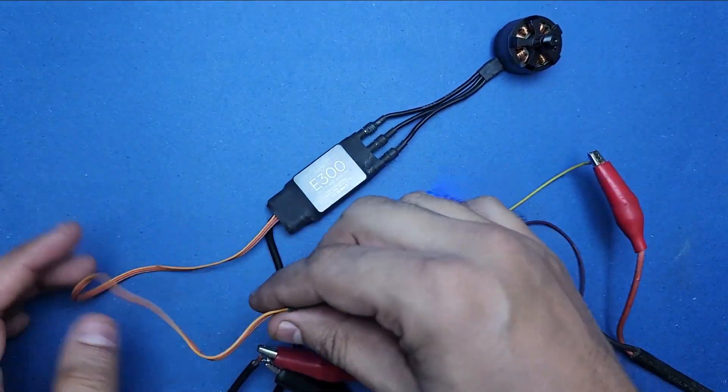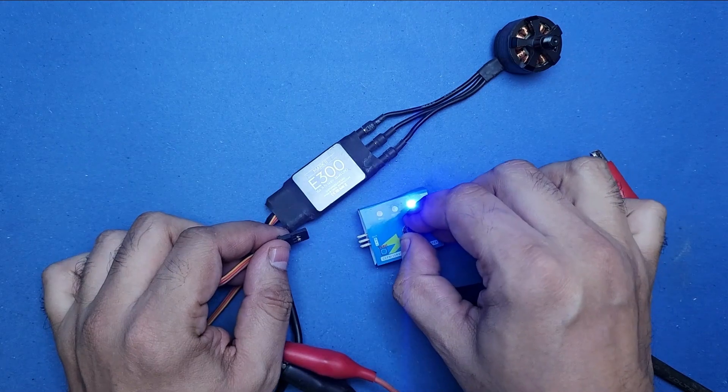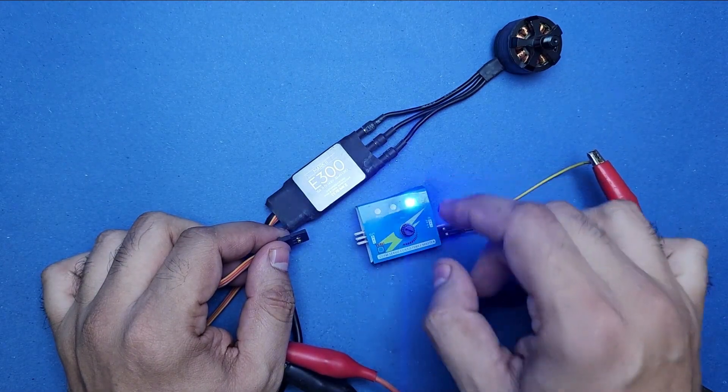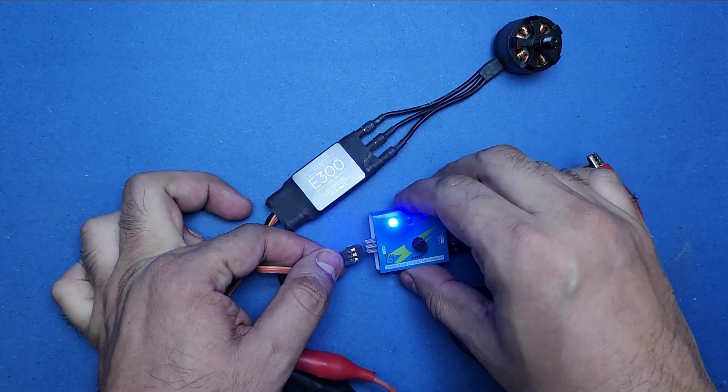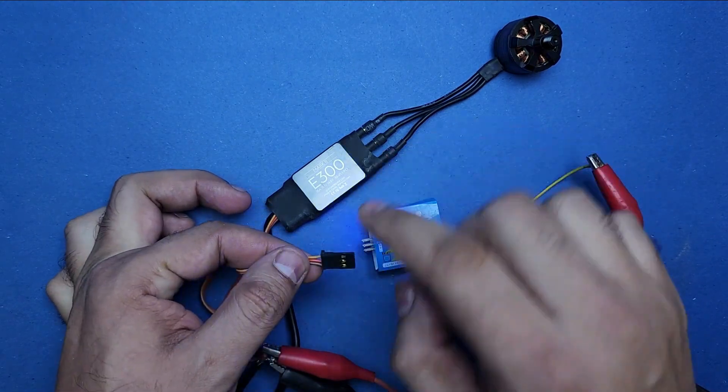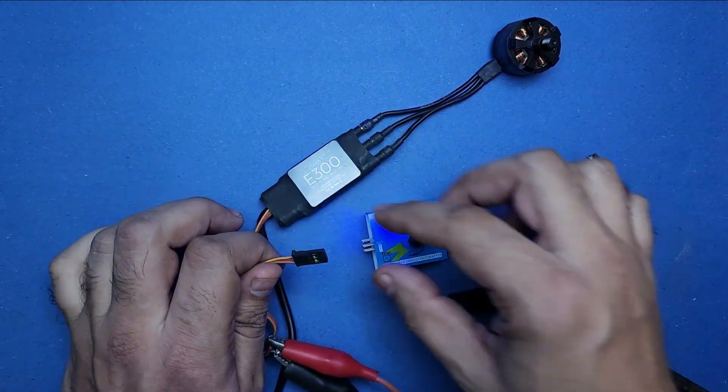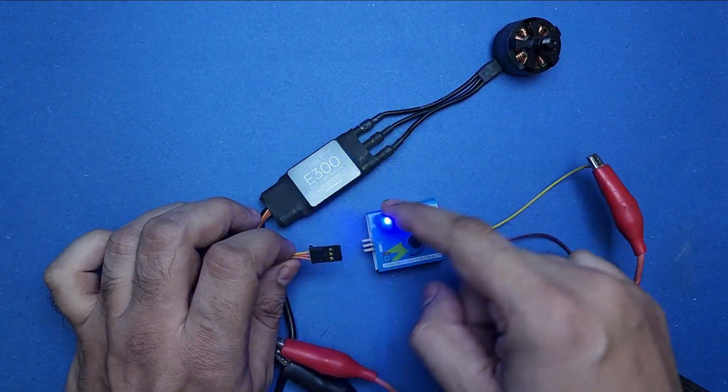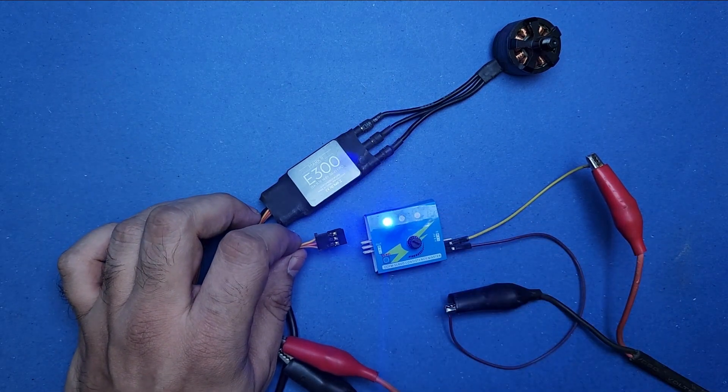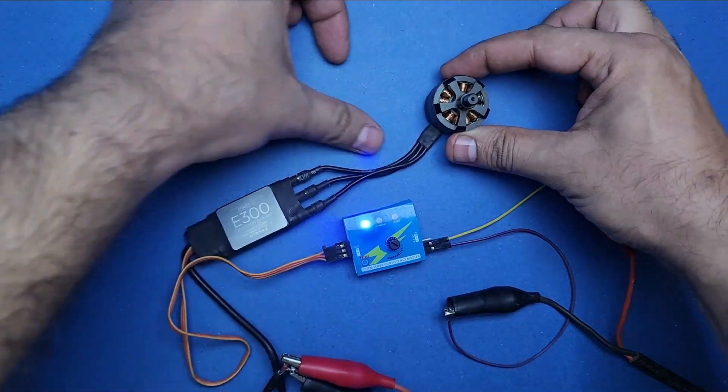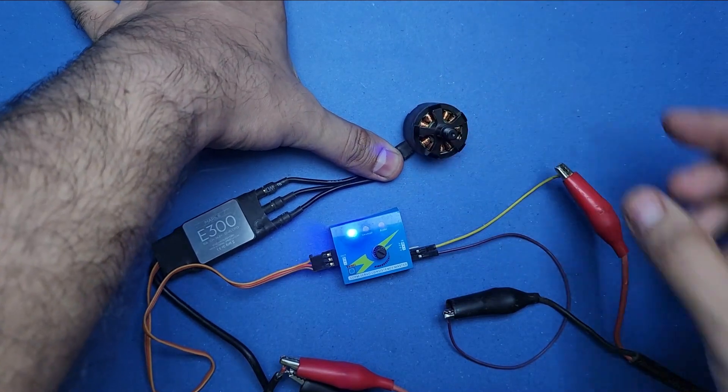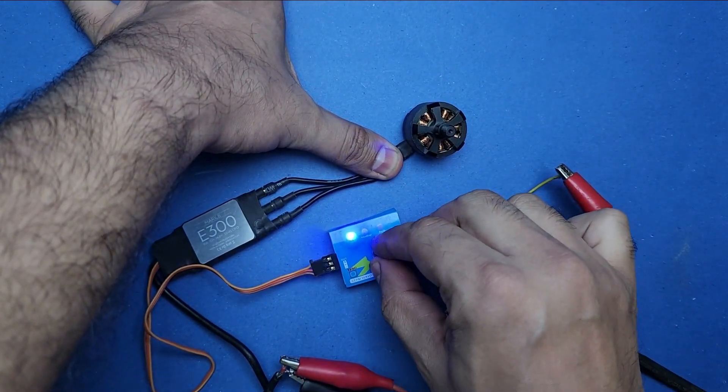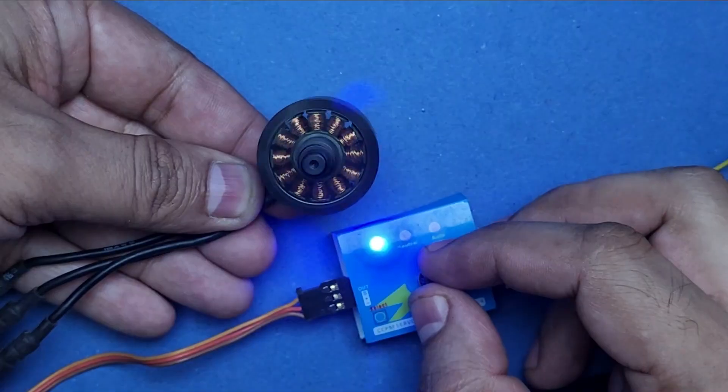Now connect the signal jack of BLDC motor's ESC with the CCPM servo tester, just like you did for your servo motor. Make sure to turn the knob all the way down before you do that. Also, while connecting the jack, keep the yellow pin on that side. You should also secure the BLDC motor in its place before running.